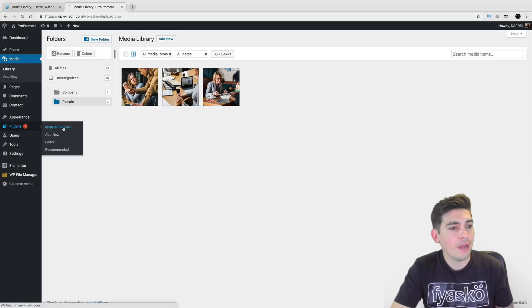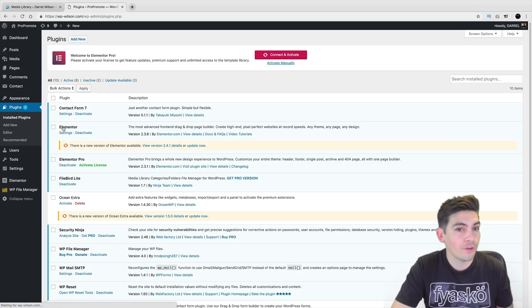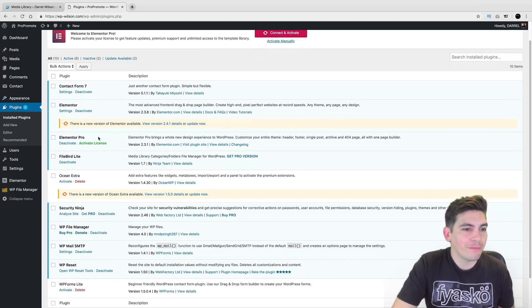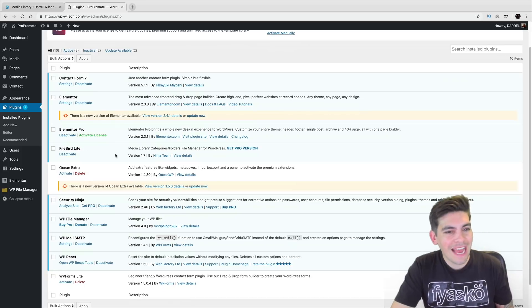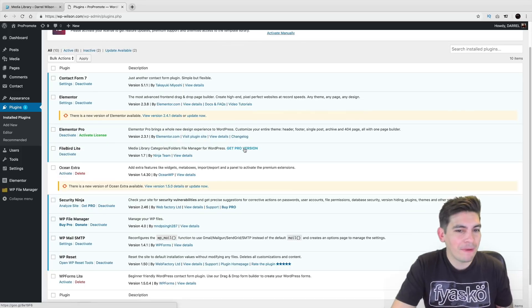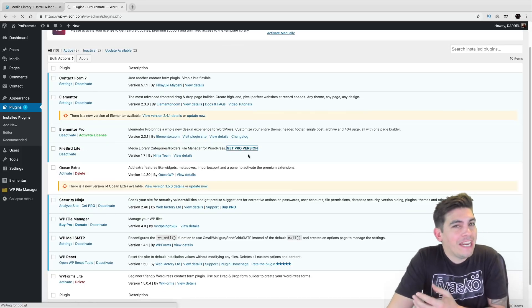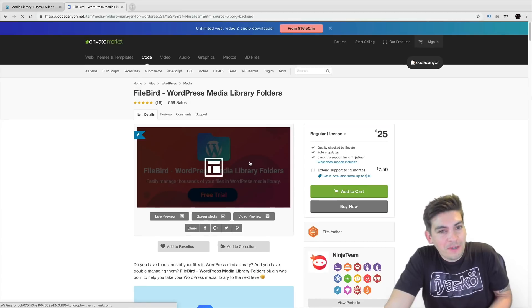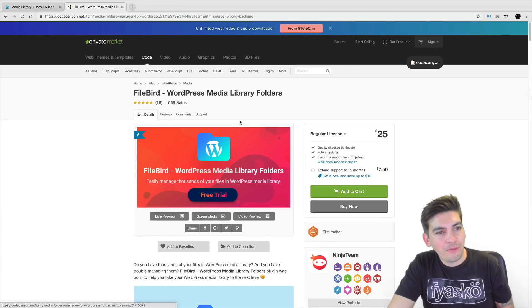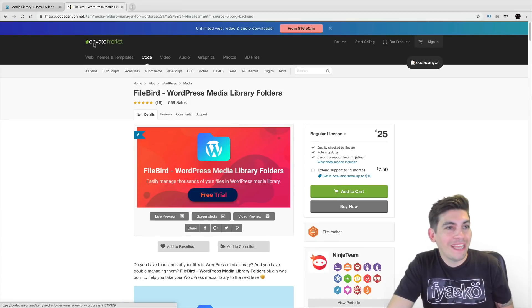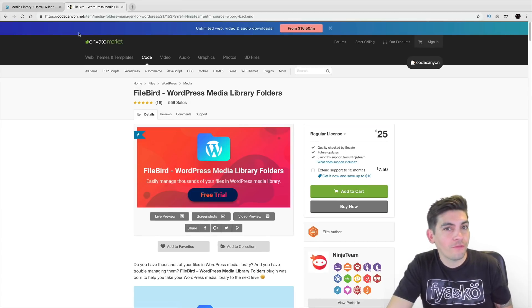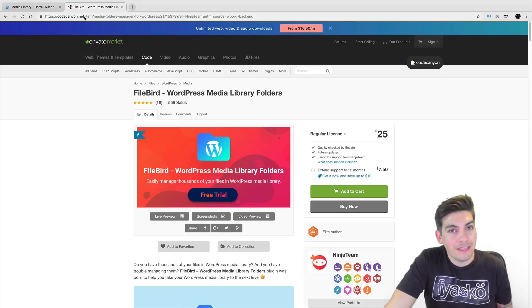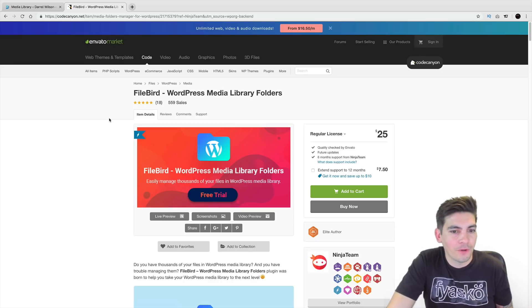Now they also do have a pro version, but I don't think the pro version is that needed. But I will say it anyways, just to help support the developer, you can actually get up to 10 folders for free with the free plugin. And quite honestly, that's a lot, 10 folders.